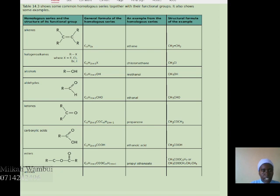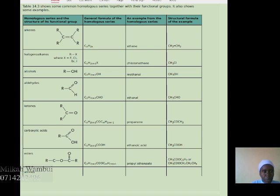Haloalkanes have the general formula CnH2n+1X; an example is chloromethane. Alcohols have the functional group ROH, where OH is the alcohol group and R is the other group joined to OH. The general formula is CnH2n+1OH; an example is methanol, which is CH3OH.